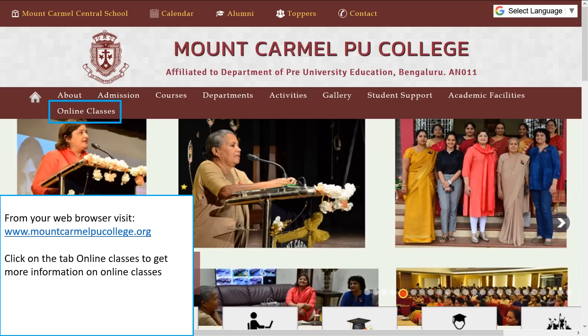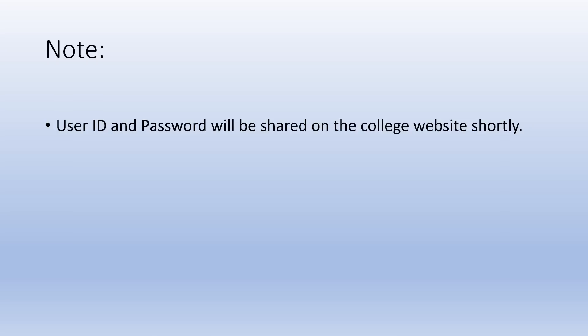Visit the Mount Carmel PU College website to get very important information regarding online classes, timetable, guidelines for students attending online classes, and more. Please note: user ID and password will be shared on the college website shortly. Wish you all the best. Thank you.